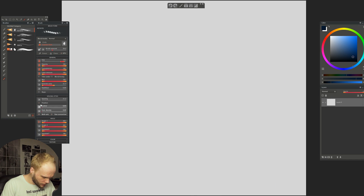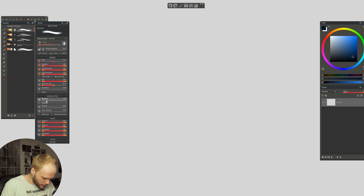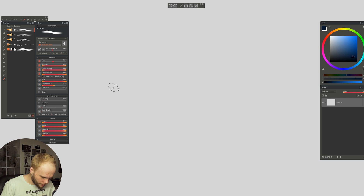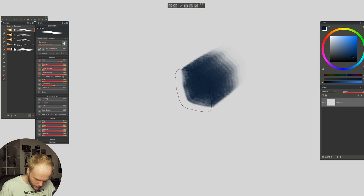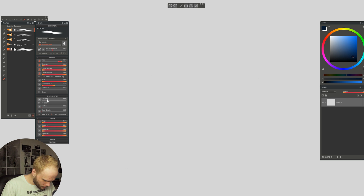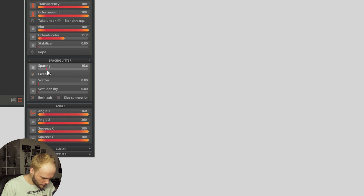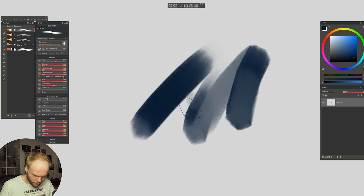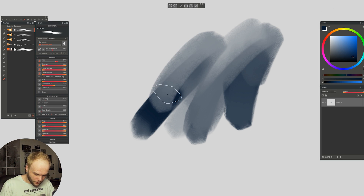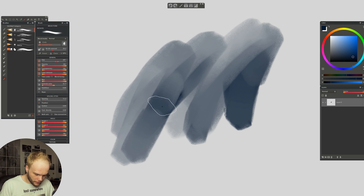Let's try the potato brush. I'm going to set up the spacing because I messed it up. This seems like a good spacing. Let's not forget it's always a blending brush too, and blending brushes, even in Photoshop, are not exactly super fast.